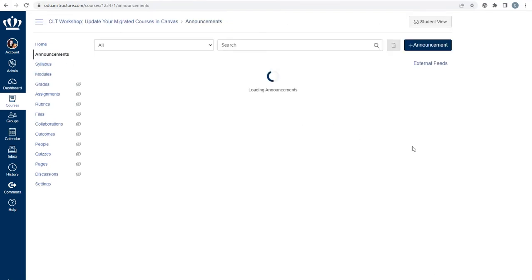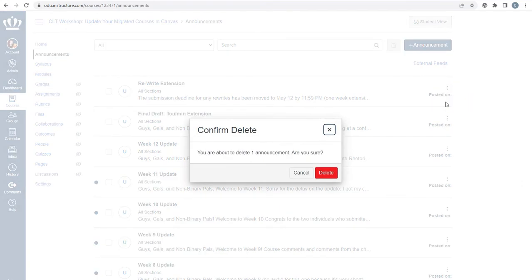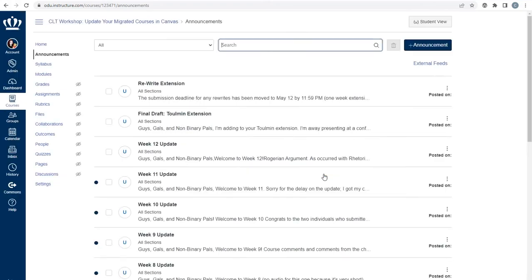If you need to delete an announcement, select the kebab to the far right and select delete. You're given a pop-up menu that asks you to confirm that you want to permanently delete the announcement.